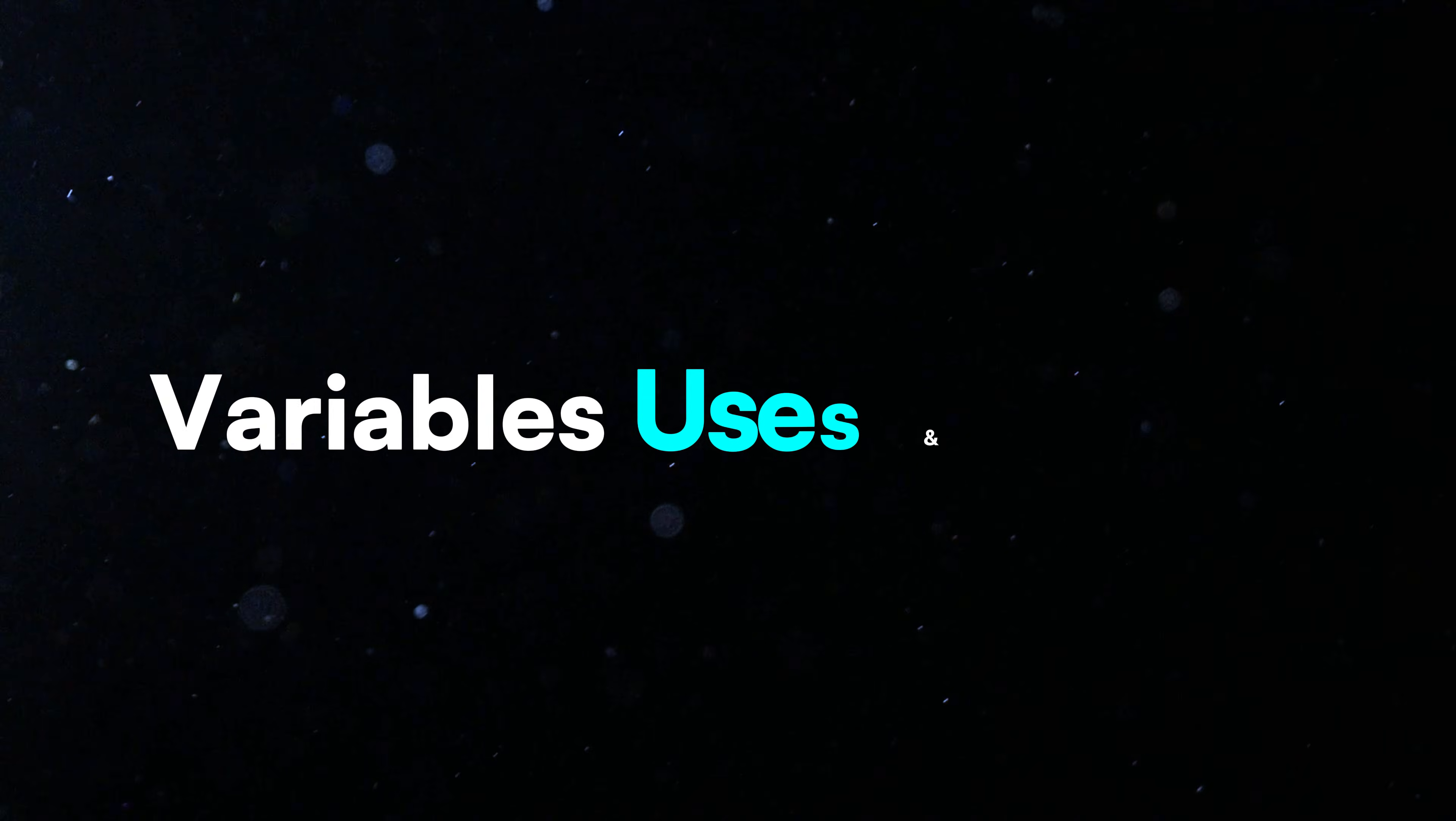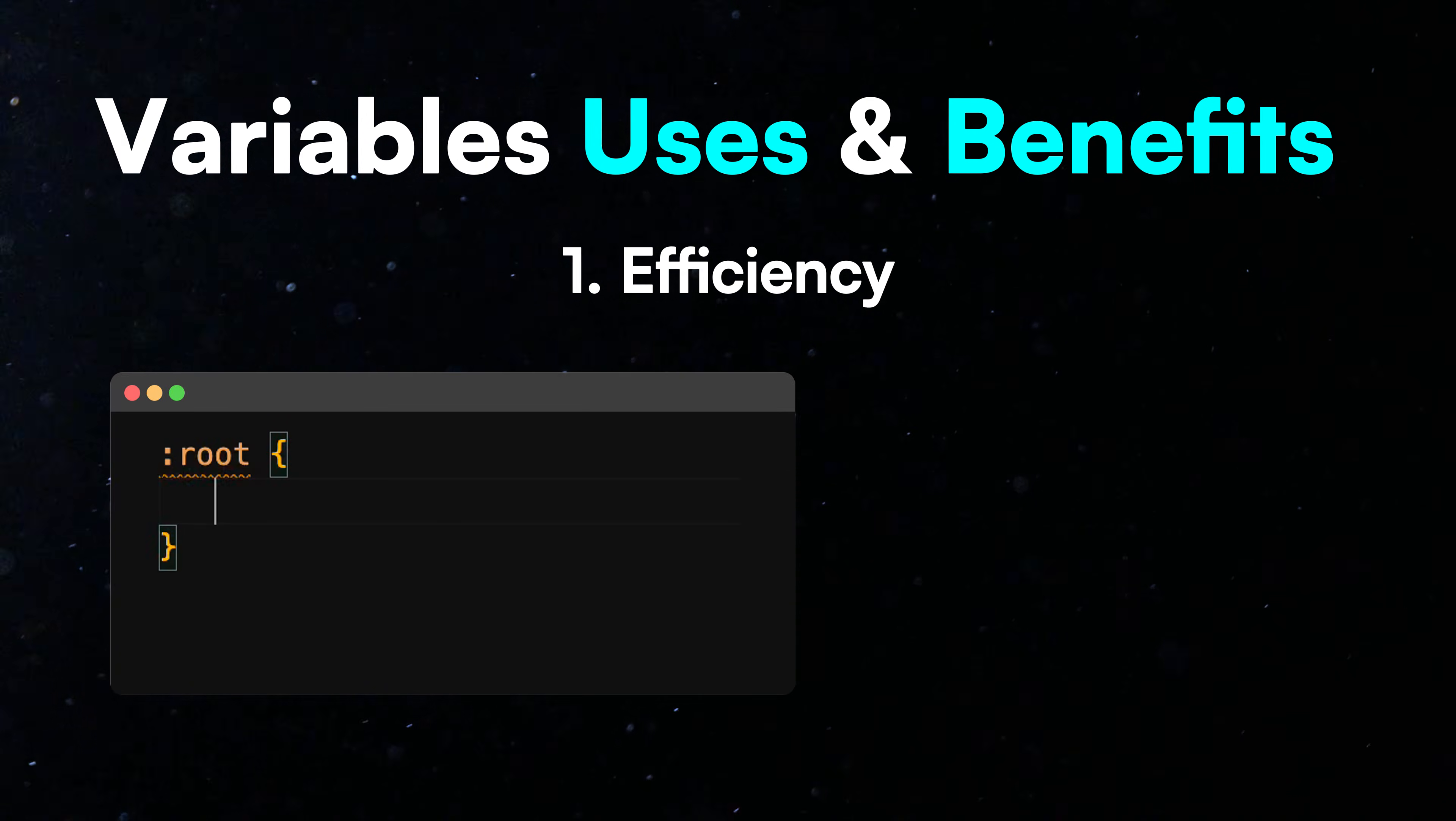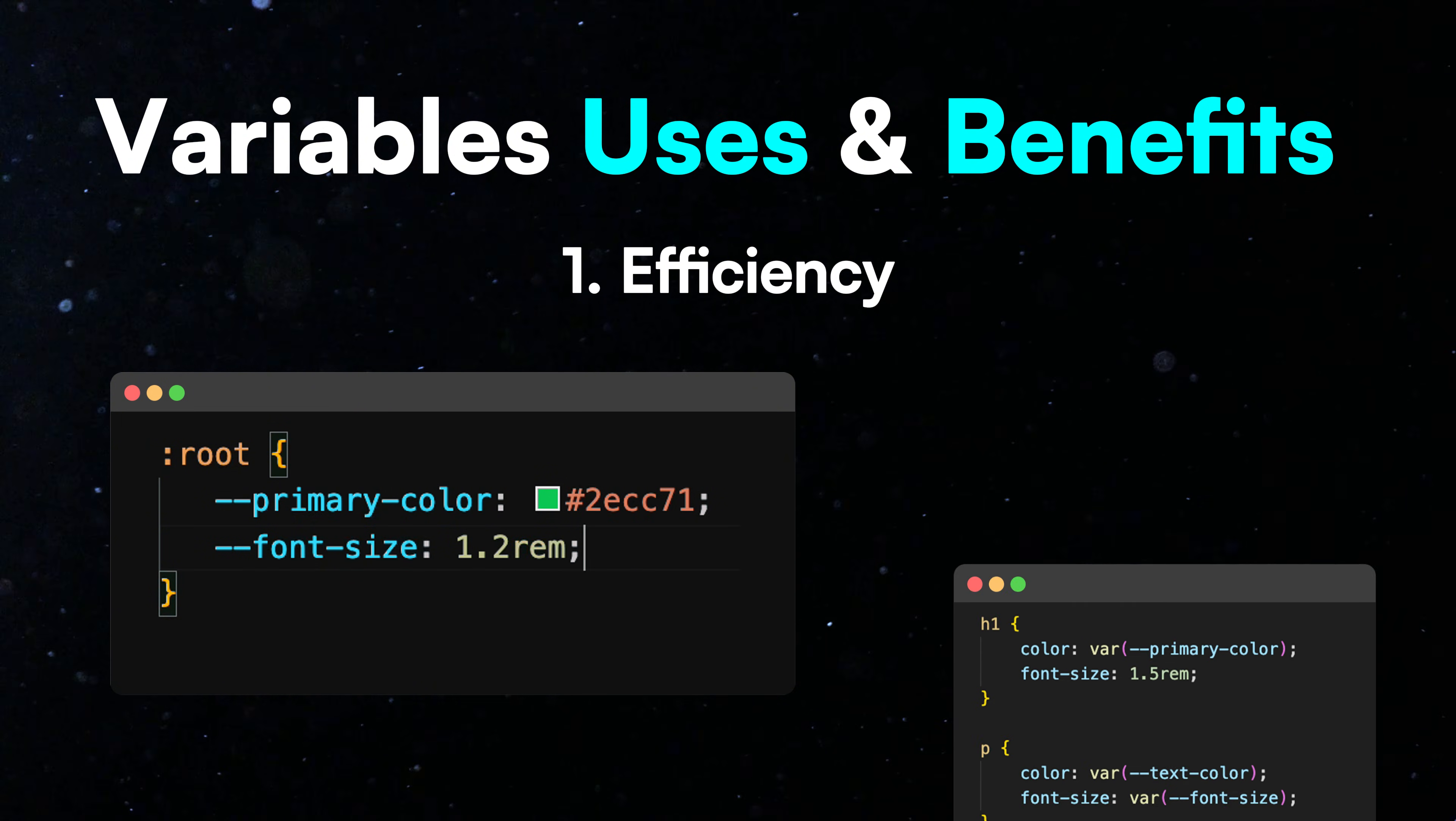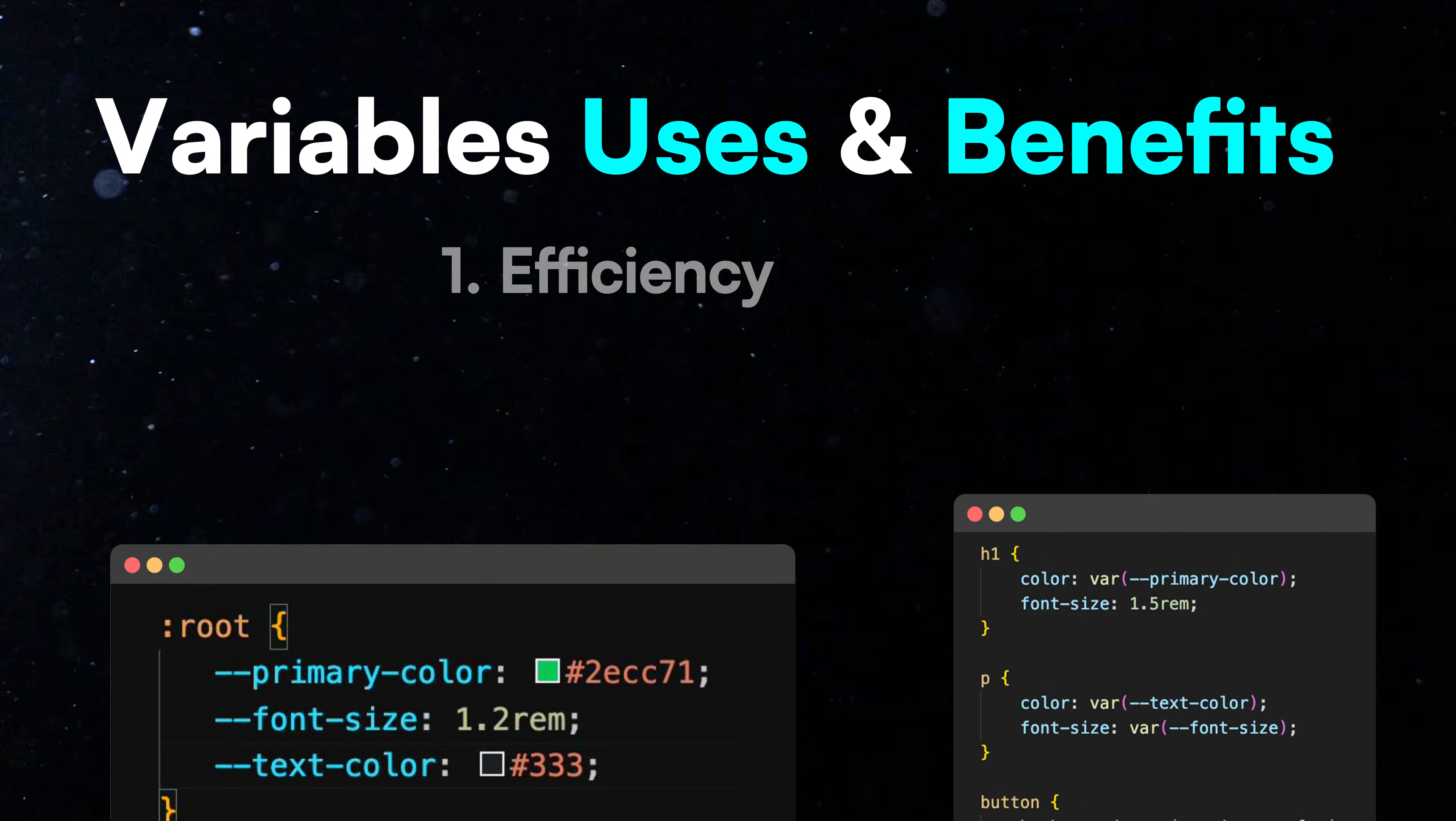But why should you use variables, and how can you benefit from them? First, efficiency. It saves time by reusing values like colors or font sizes, without typing them repeatedly. This also makes your code more concise and easier to maintain.